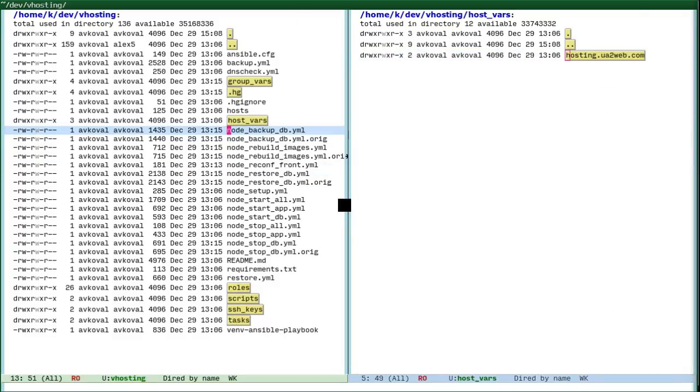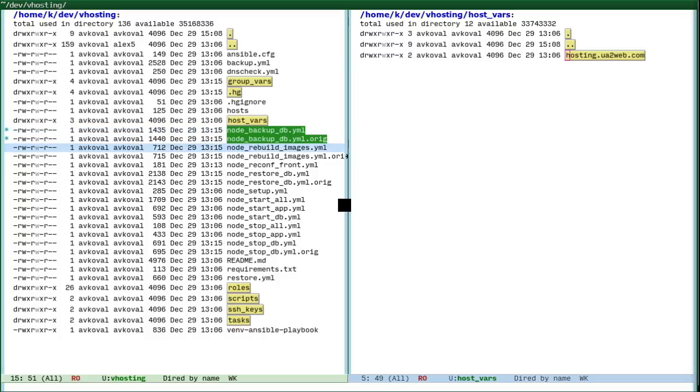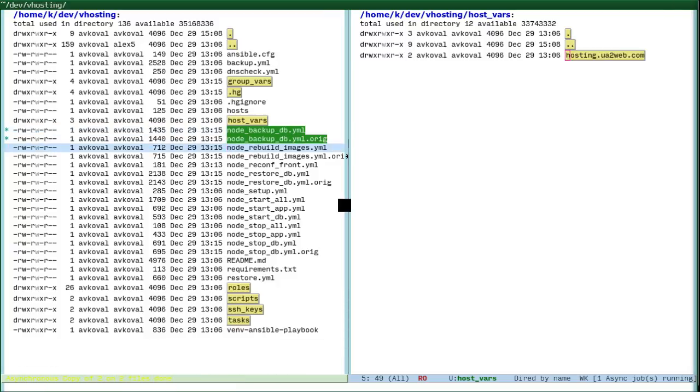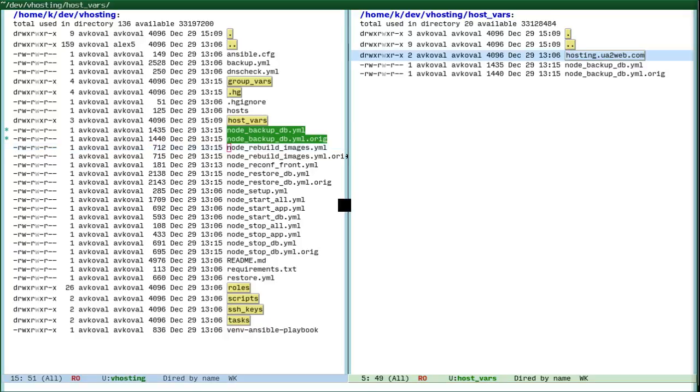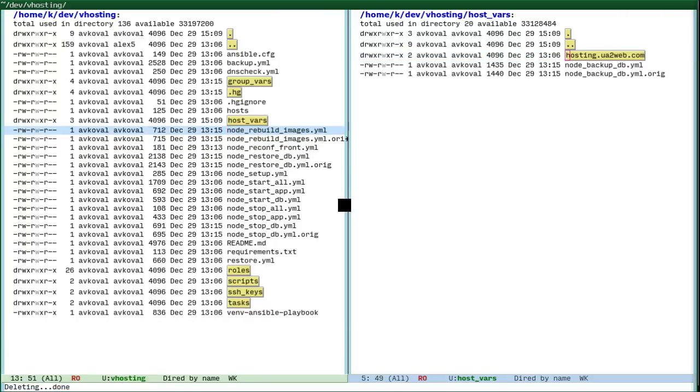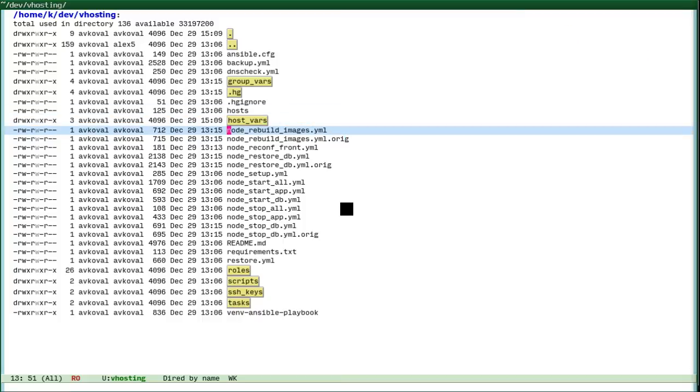And I never returned to Midnight Commander after this. You can copy files and it does it asynchronously. You can delete files, you can do many other things.